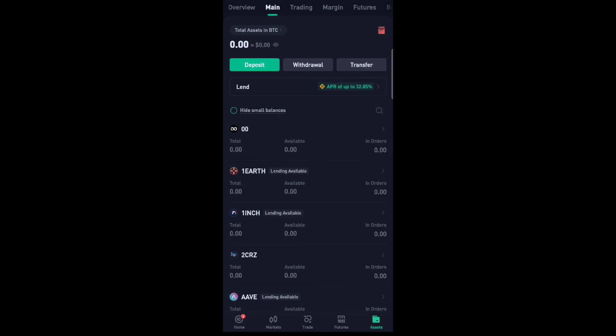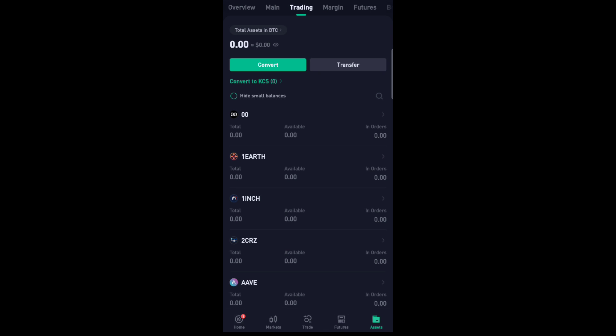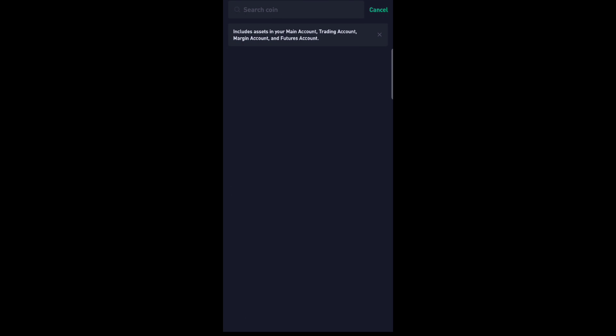Now at the top, click Trading. Now click on Transfer. At the search bar, type XRP.